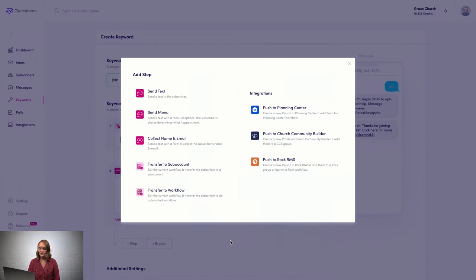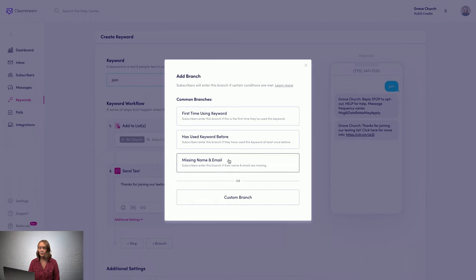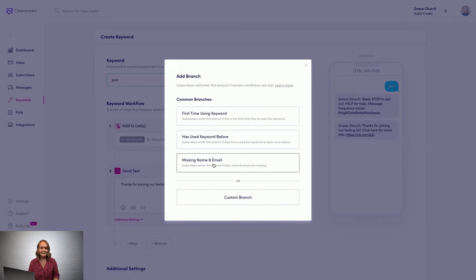You can also create a branch, which lets you send a different series of texts only to certain people. So for example, if you wanted to send a connect card only to those who are missing their name and email, but not to people who've already provided that information to you, branches let you do that.